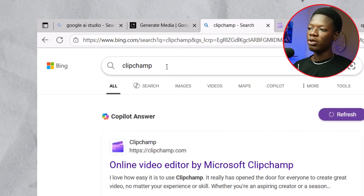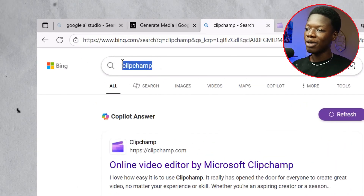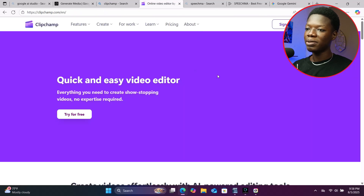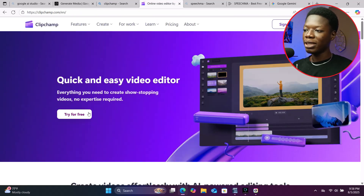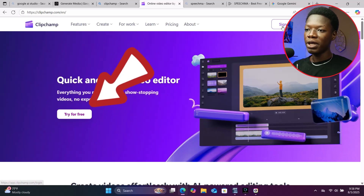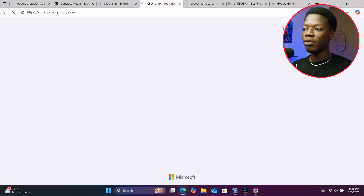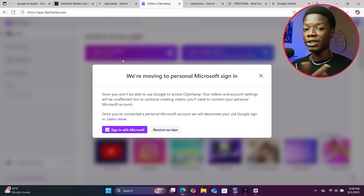Open a new tab and search Clipchamp. Click on the first link and you'll be taken to this interface. Click 'Try for Free.' Since I already have an account, I'm going to click 'Sign In.' As you can see, I've been signed into my account.